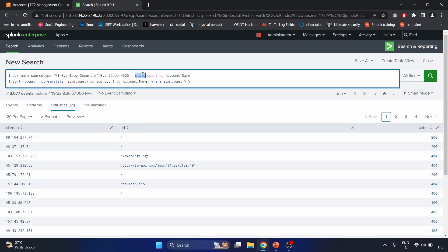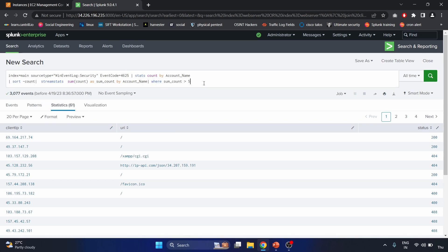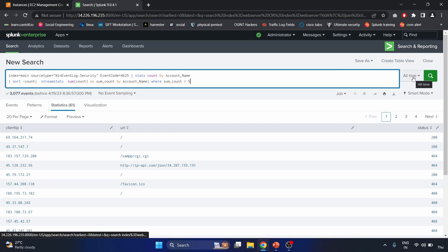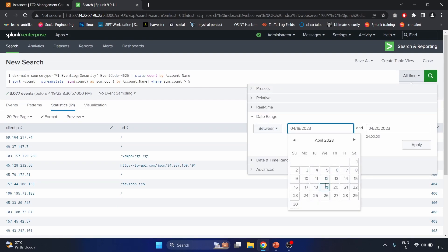The query uses the stats command to count the number of occurrences of each unique value in the account name field, counting by account name. The results are sorted in descending order by count using the sort command with the minus count option. Next, we use the streamstats command to calculate a running total — the sum_count field holds the running total grouped by account name. Finally, the where command filters results to include only account names where the sum count is greater than five.